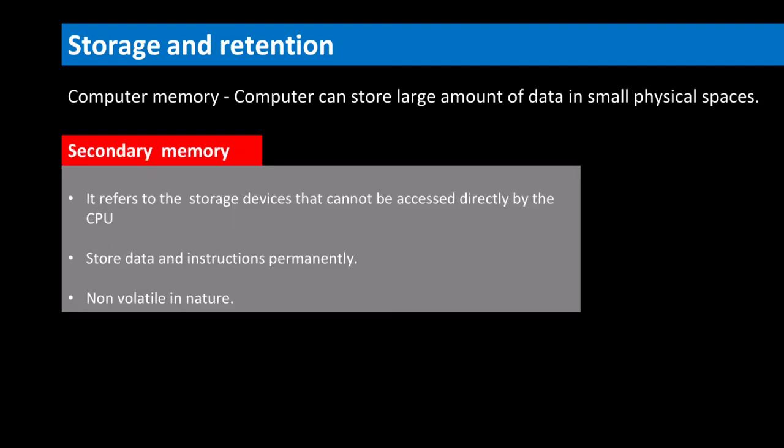Secondary storage are removable devices such as CDs, pendrives, hard disks, etc. These storage devices store data permanently. Secondary memory is non-volatile in nature.